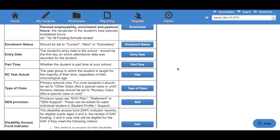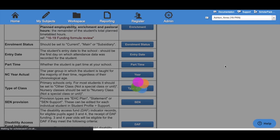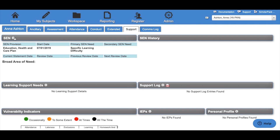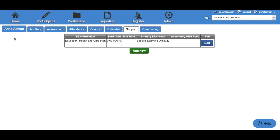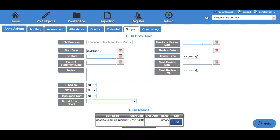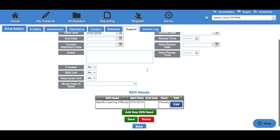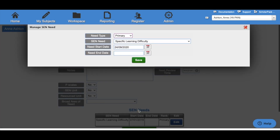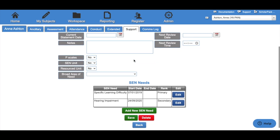If you wish to make a change to an SEN record, navigate to the child's profile, select the Support tab and click the white cog next to SEN. To edit an existing need, click the Edit button; to add a new need, click Add New. Here we'll be able to change things like start dates, end dates, broad area of needs, and add primary and secondary needs. We can do this by clicking Add New SEN Need, setting the type, the need itself, the start date and an end date — the end date can be left blank if needed. Once you've made any changes, please click Save.